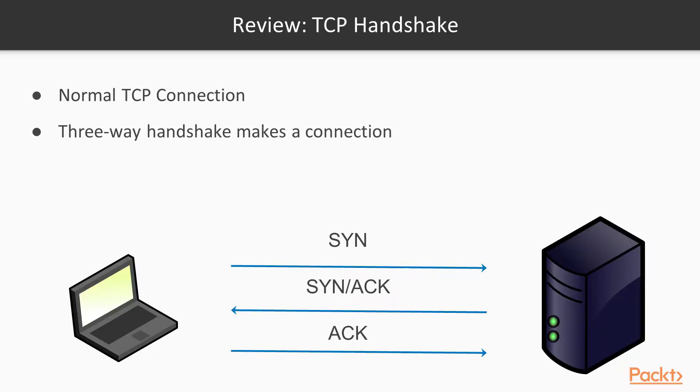As you may recall, the TCP connection requires three packets. The computer initiating the connection, in this case the client, sends a SYN up to a server. The server replies with SYN/ACK, and then the client replies with ACK. After that, the two machines can exchange data in both directions.